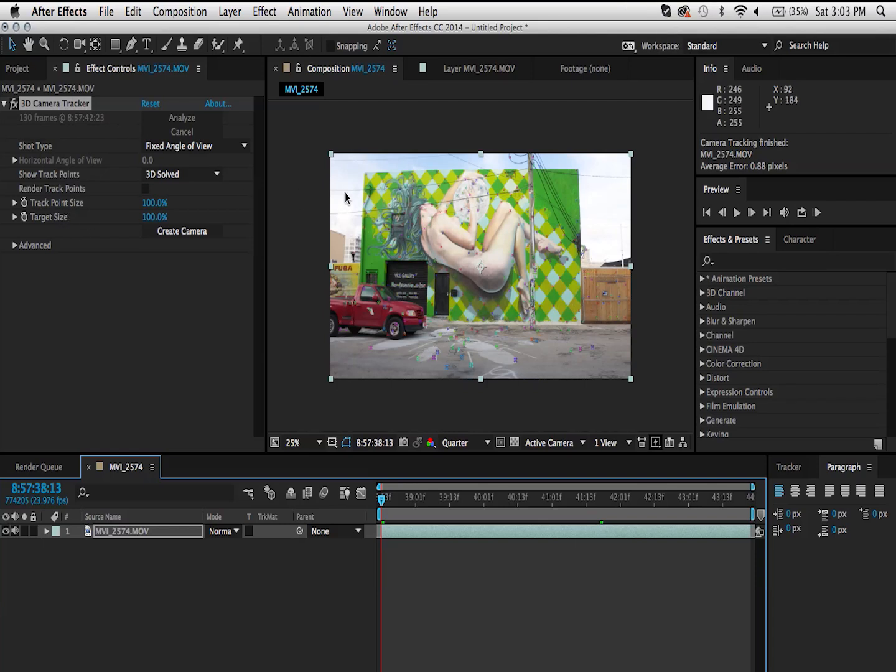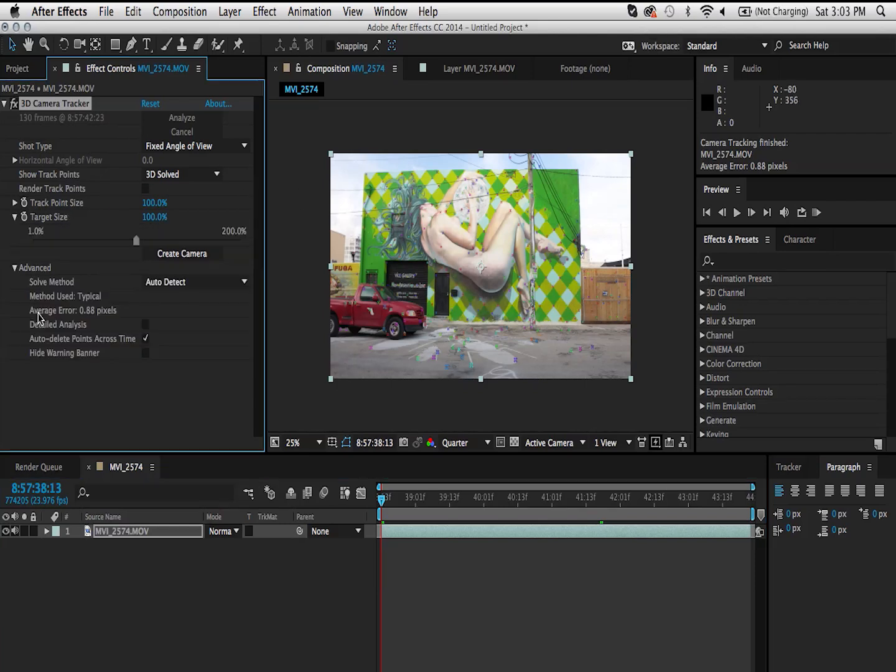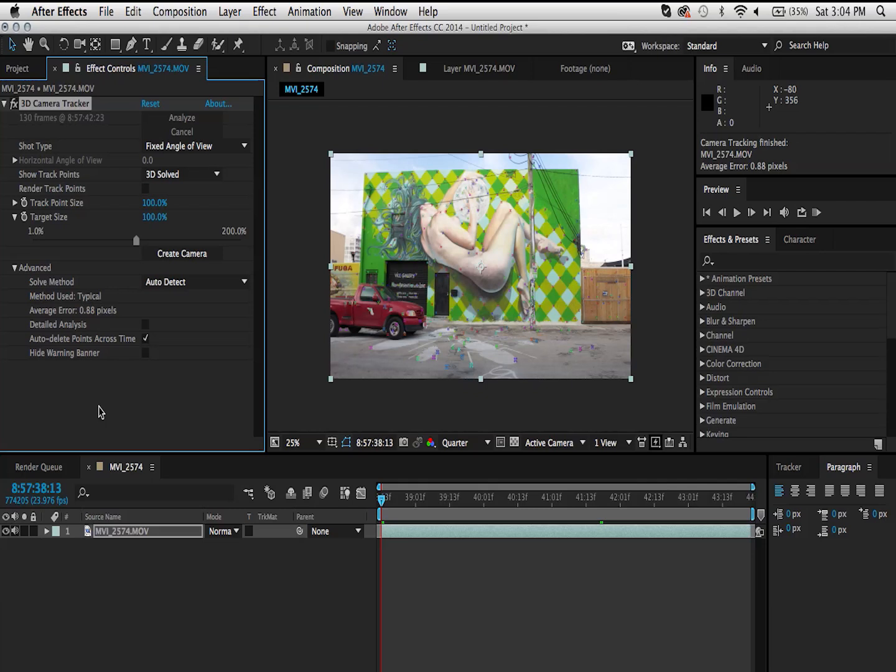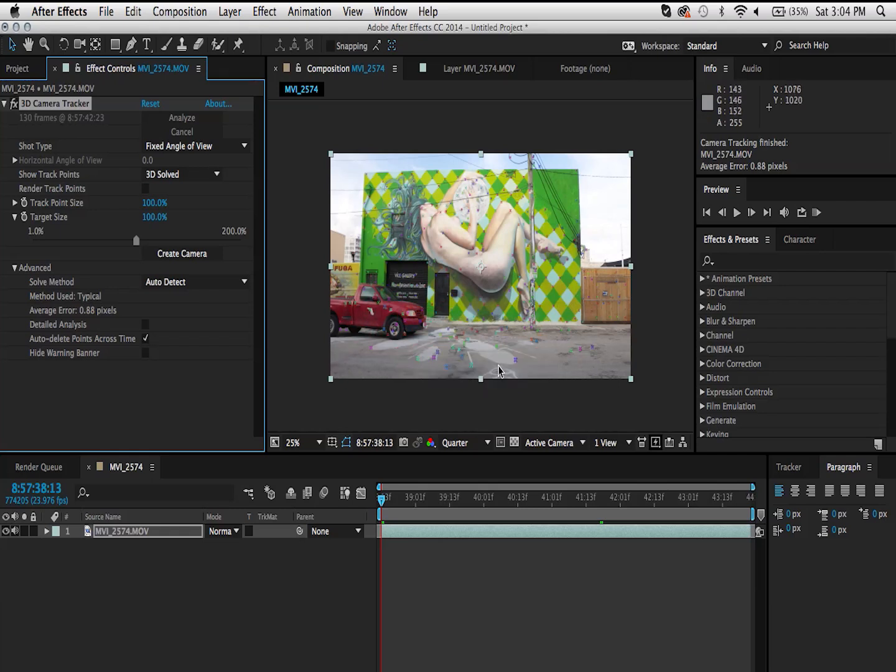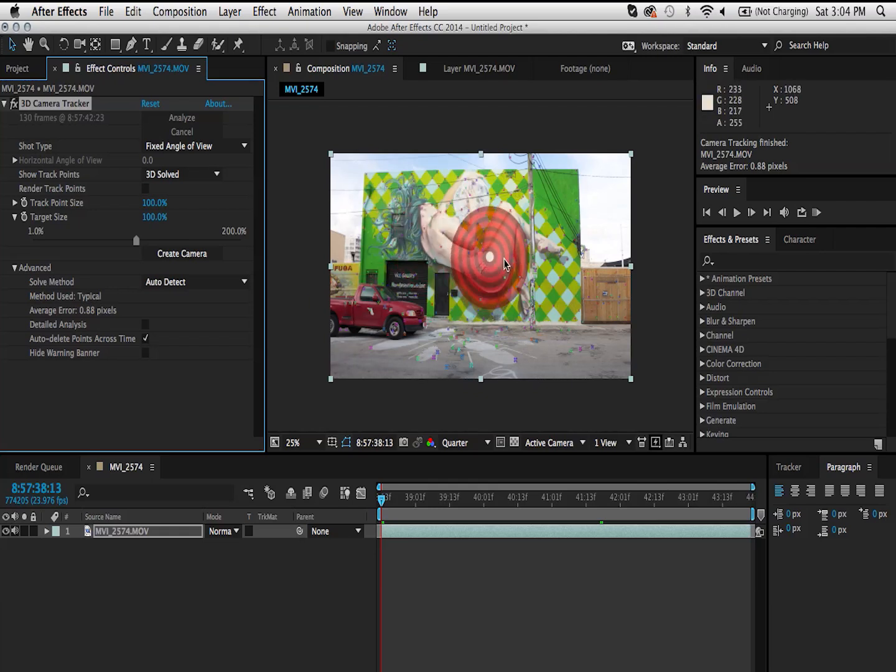I'm not going to go too in-depth with all of these parameters. An important thing to note here in the advanced section, the average error says right now 0.88 pixels. Anything below or around 1 pixel is really good. A few things that you want to avoid when you're planning on doing any kind of tracking in post is definitely avoid reflections, lens flares, any kind of motion blur. You want to make it as easy as possible for After Effects.